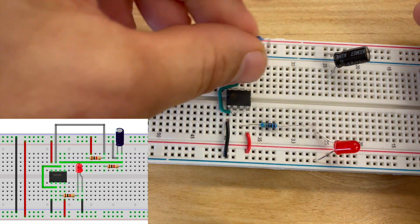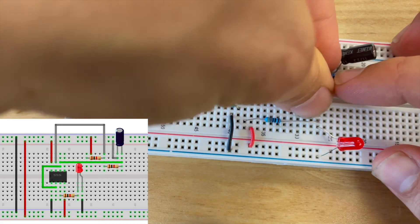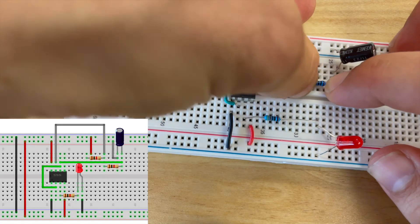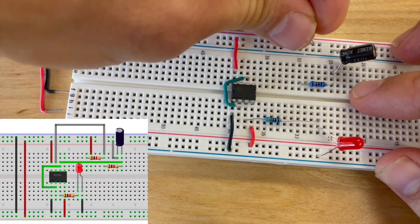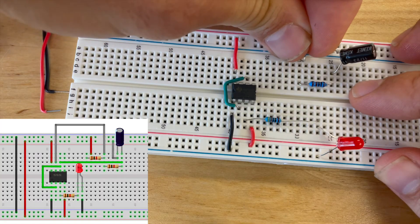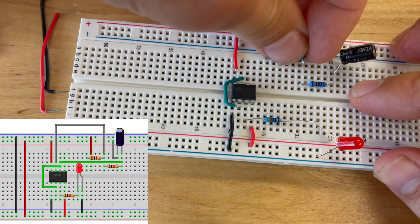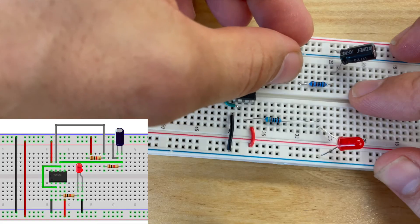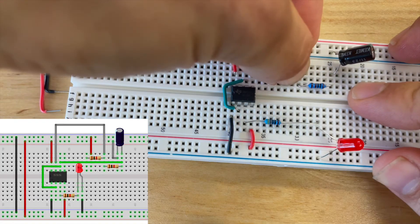From there I'm going to take one of the 1k ohm resistors and connect that to the anode from row 25 to 30, and then I'm going to take another 1k ohm resistor and connect that from row 30 to the positive power rail.